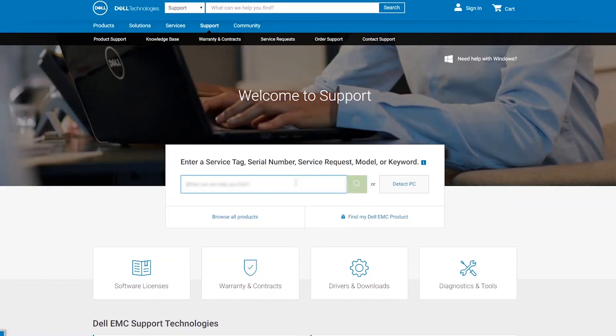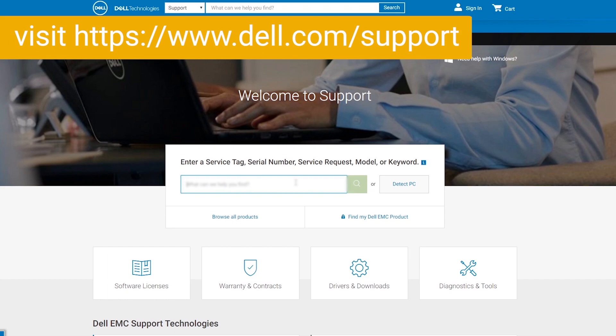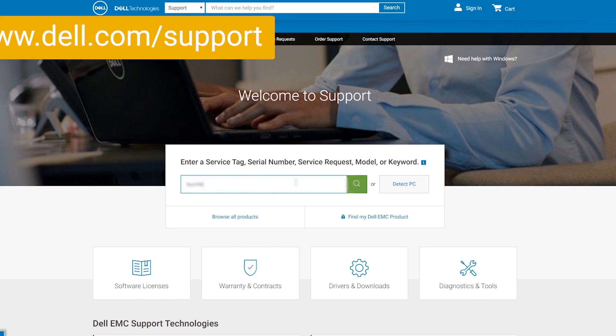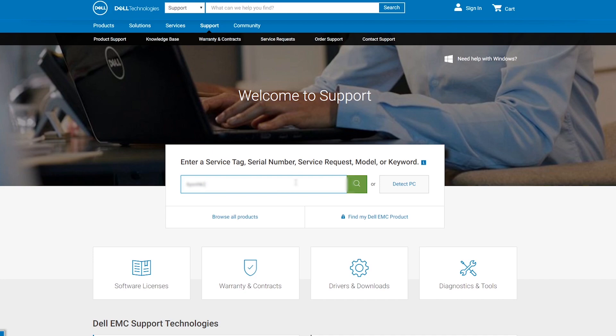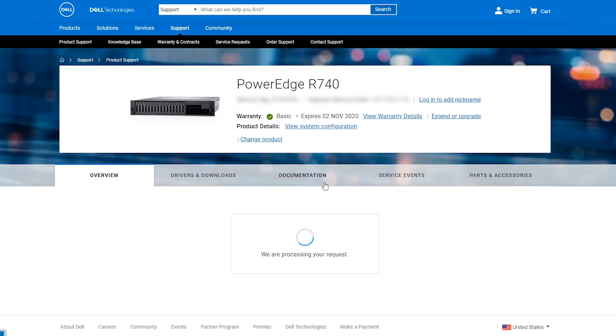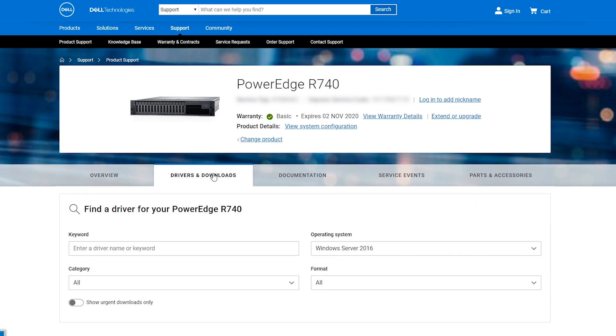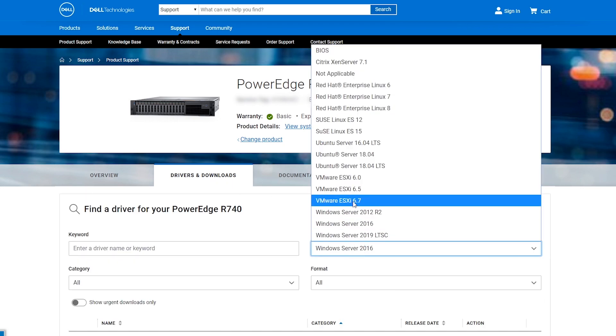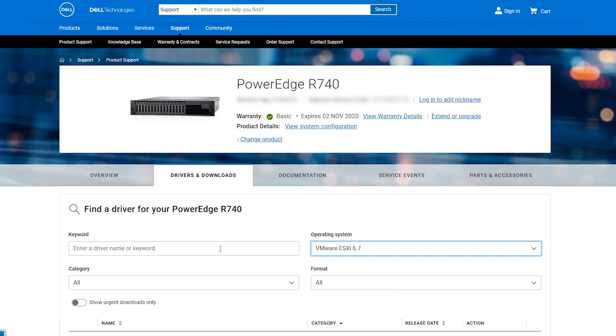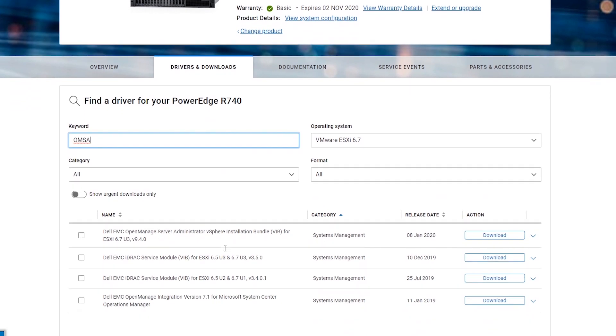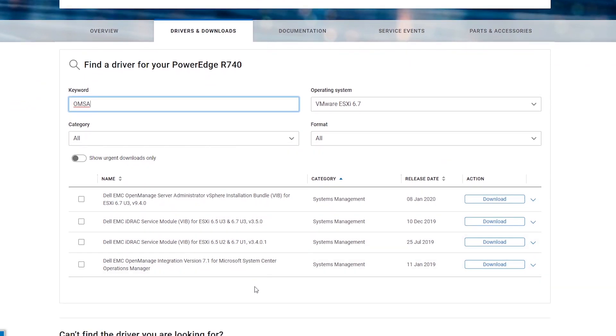First, you must download the OMSA Installation Bundle. Navigate to dell.com/support, enter the service tag of the server you want to manage, and go to Drivers and Downloads. Select the operating system and enter the keyword OMSA. Download the Dell EMC OpenManage Server Administrator Installation Bundle.